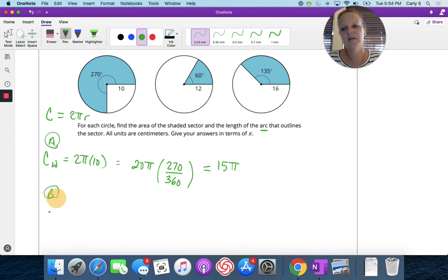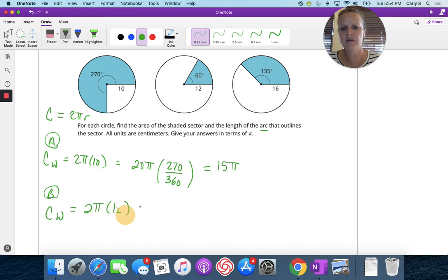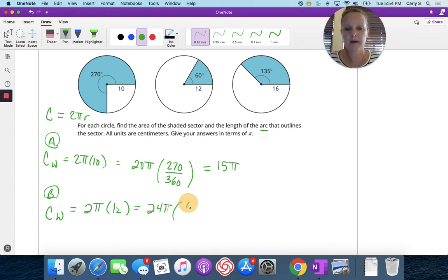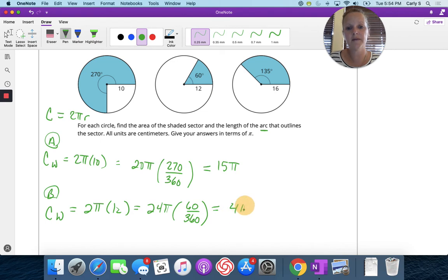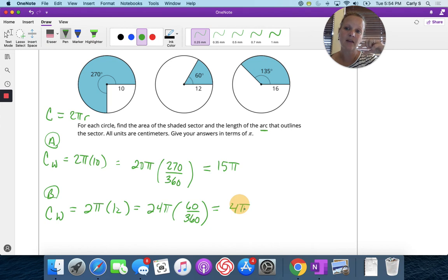For B, the circumference of the whole circle is 2 pi times 12, which is 24 pi. We multiply by the proportion of that piece: 24 pi times 60 divided by 360 is 4 pi. It makes sense that this arc length is smaller than A's — even though the radius is bigger, the piece of the circle is much smaller.